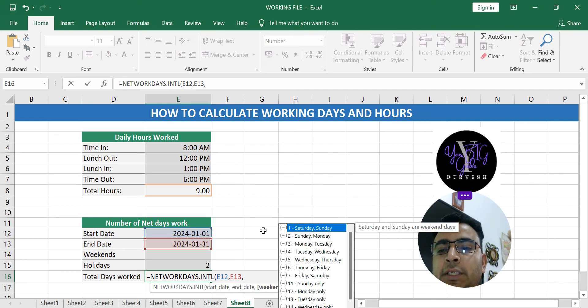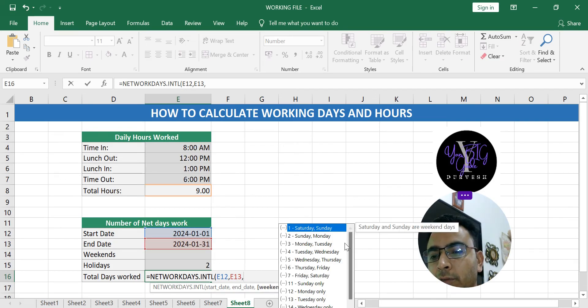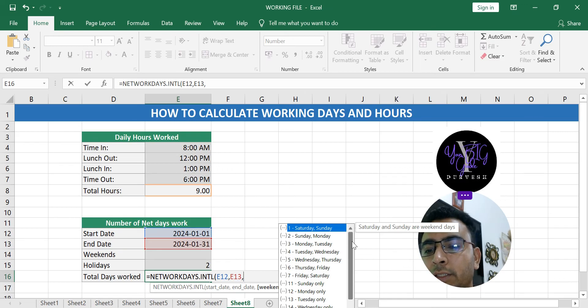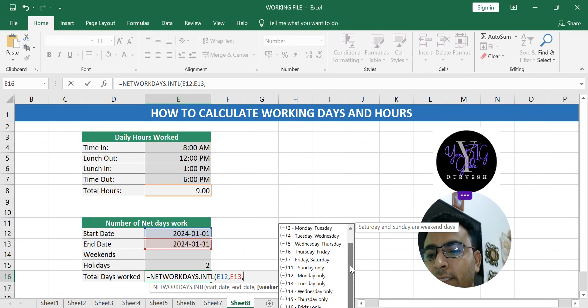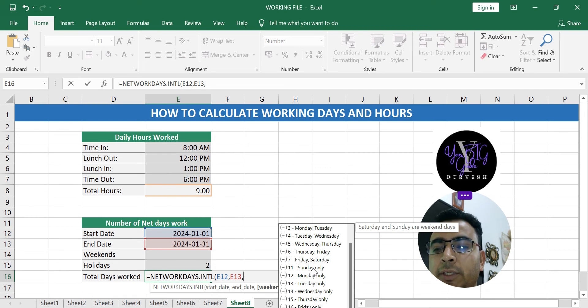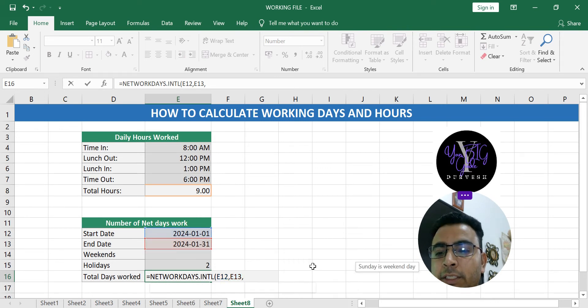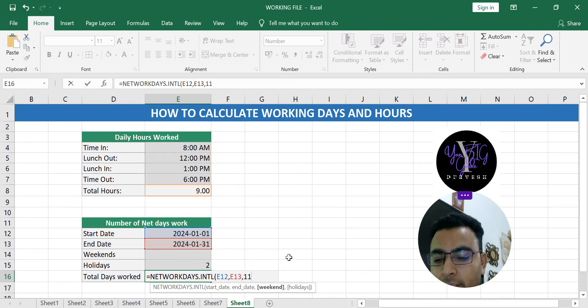And weekends, there are several options here. Weekends were maybe Sunday, or Saturday Sunday, Monday Saturday, Sunday Monday Tuesday. What were the weekends? Some places there are Sundays only, so for that you can just double click here.